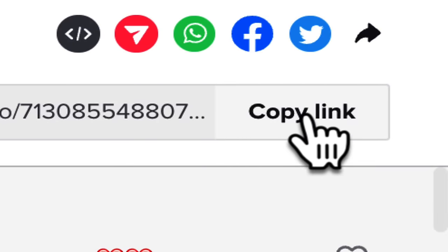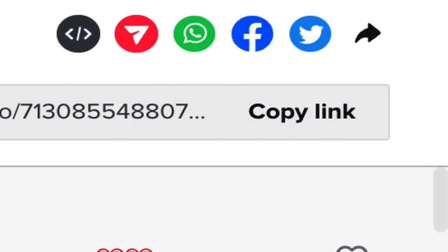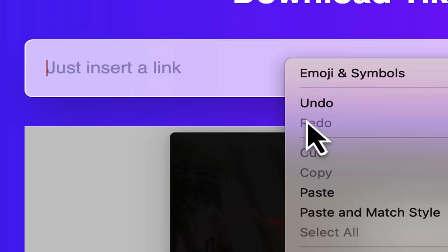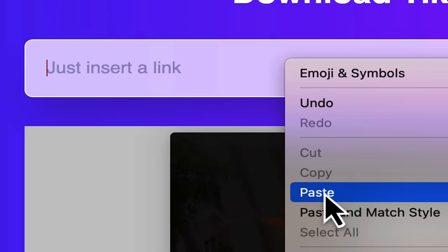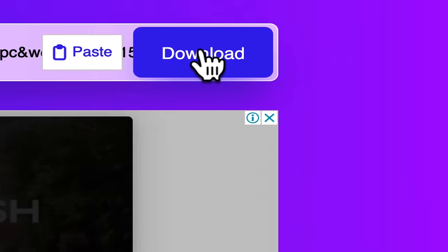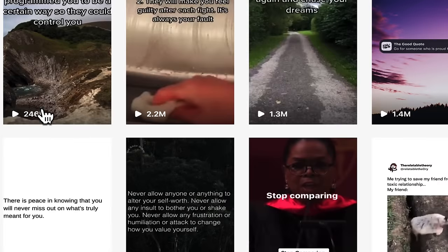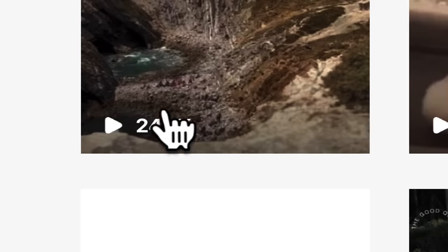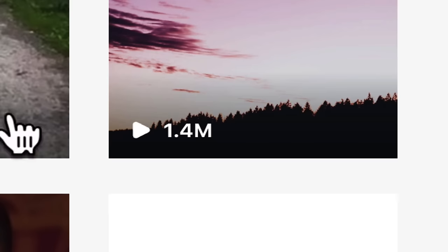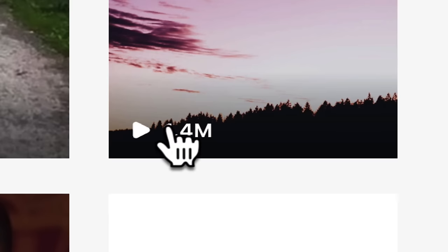All you need to do is come over here and copy this link. Once you've copied that link, all you need to do is come over to this page and paste that link in there and download this file. Once you've downloaded that file, I'm going to show you where you need to import it and you can get anything from hundreds of thousands of views, literally to millions of views.